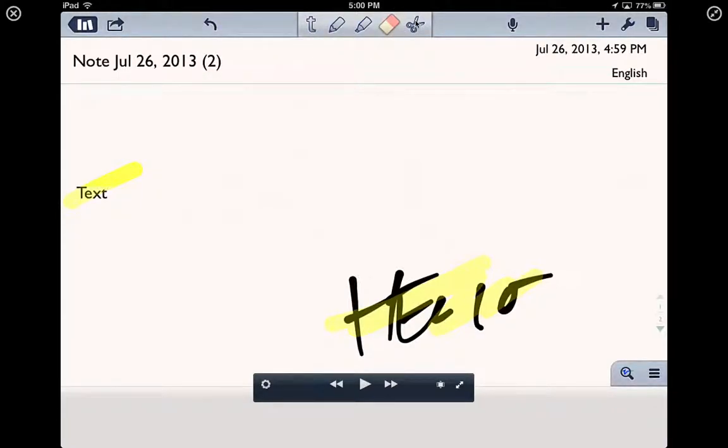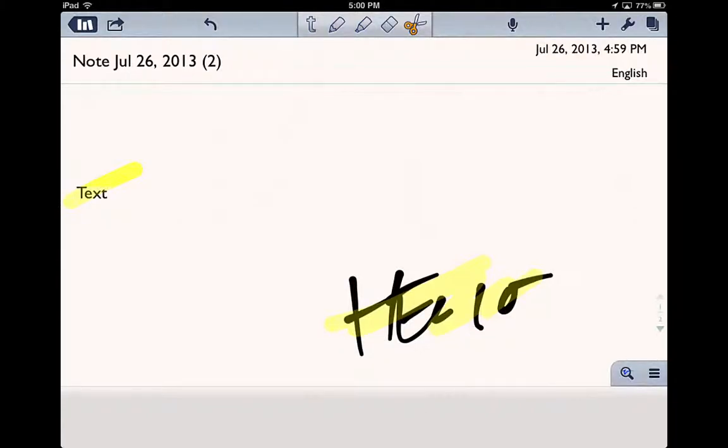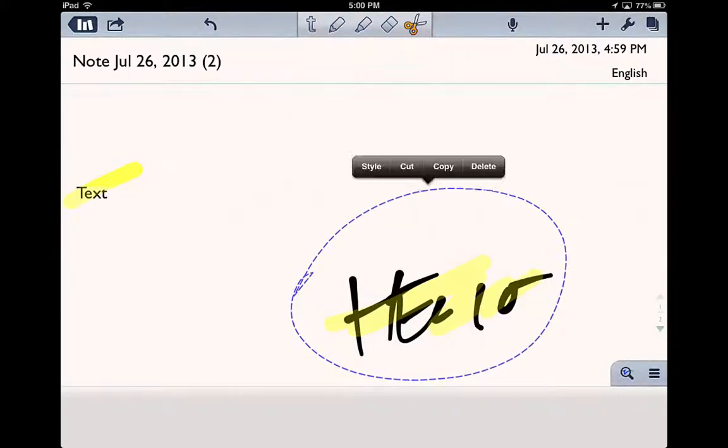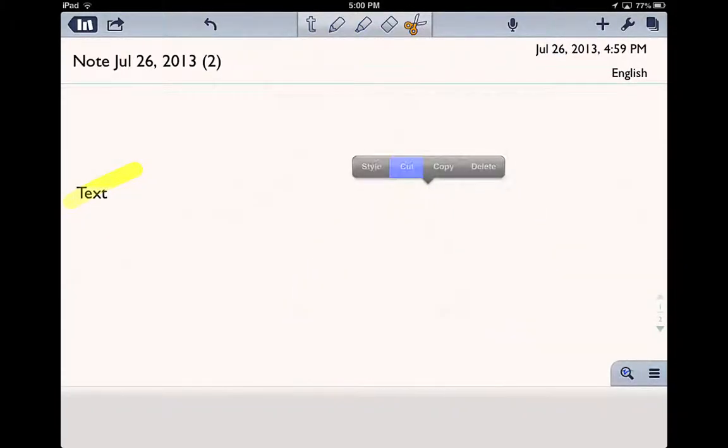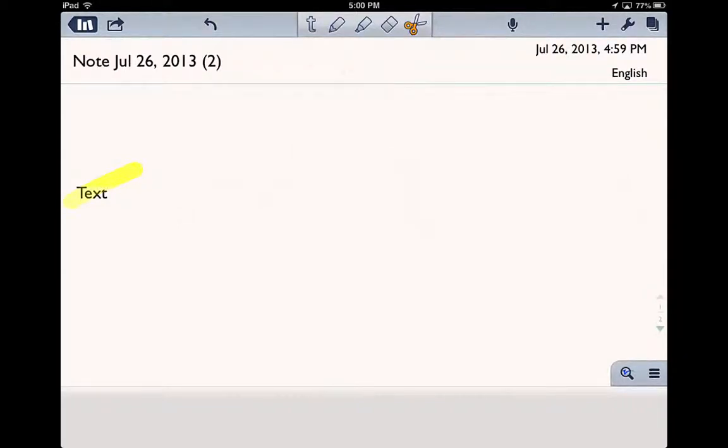Click on the scissors. Here's the scissors. Go ahead and circle that up, and just say cut, and there it goes away, which is pretty cool. So there's a lot that you can do with the note-taking.